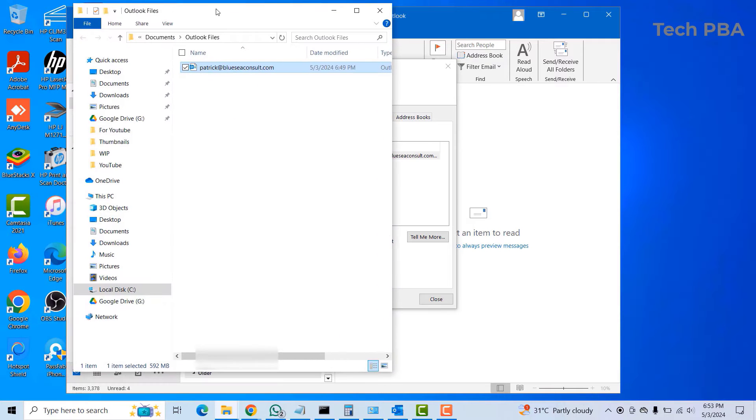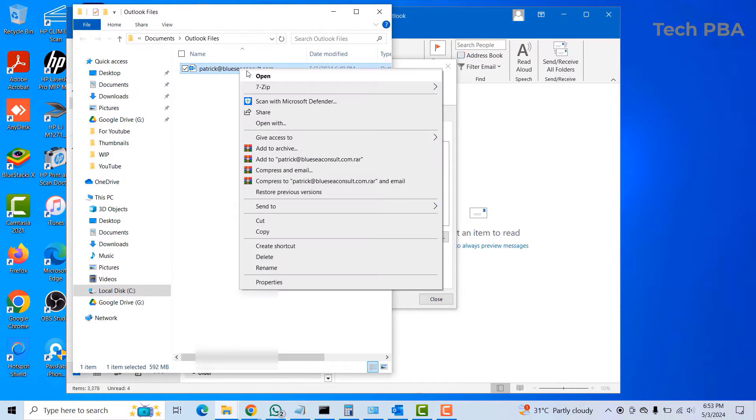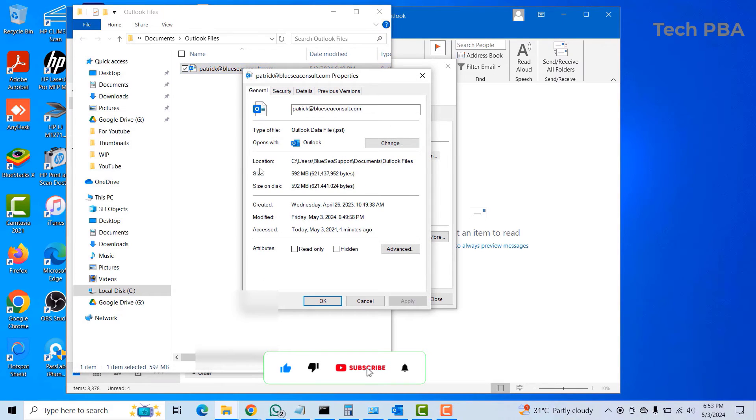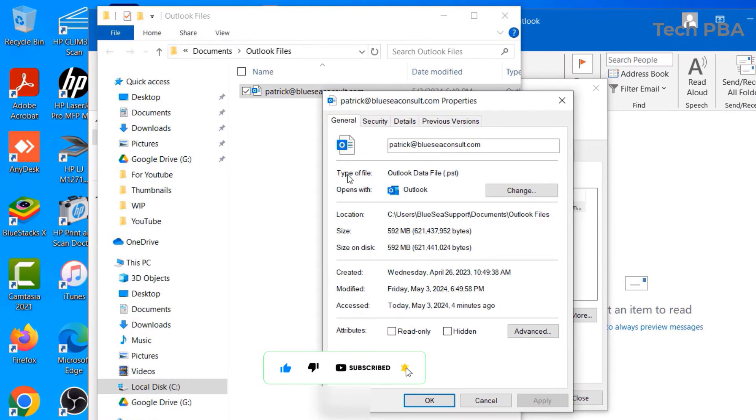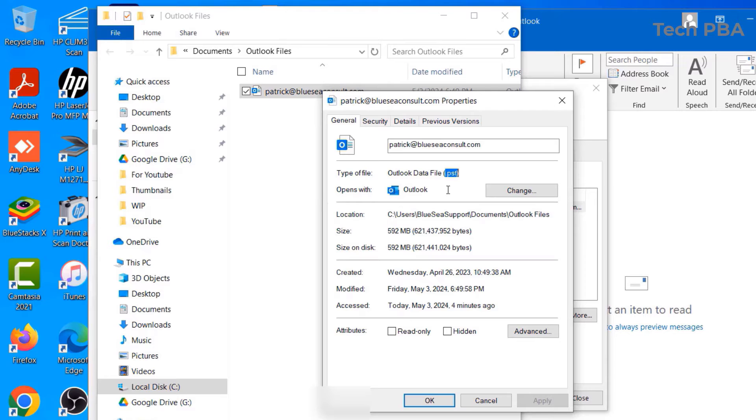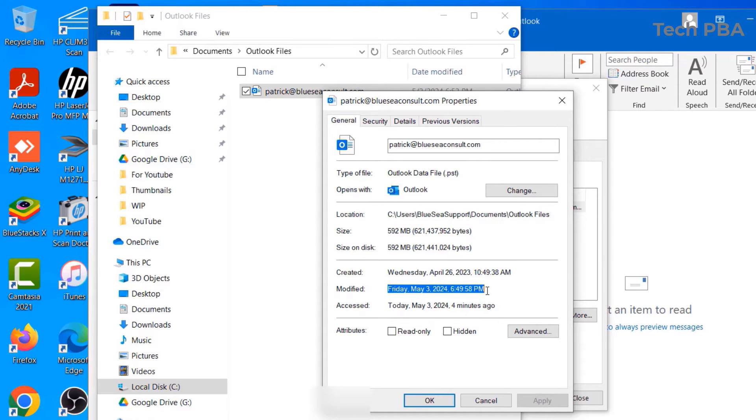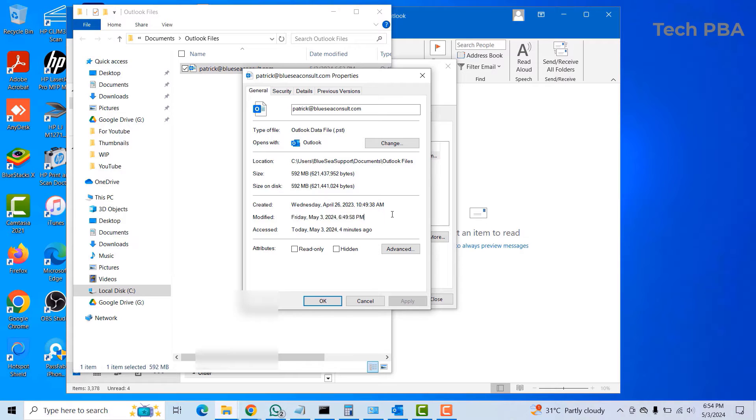Let's go ahead and right-click on it and then select Properties. You can see the file type is the Outlook data file with the .pst extension. Opens with Outlook. That's the size of the file, that's the location of the file, and then the date modified is this date. I'll click OK to close out of the properties.